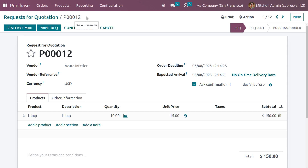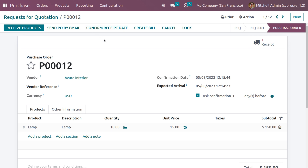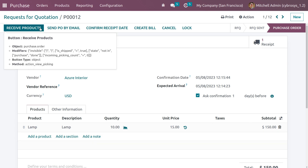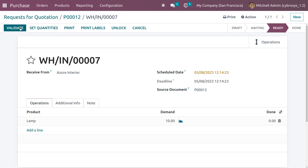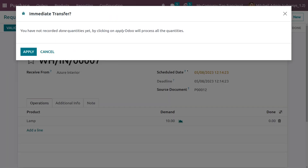As we chose standard price as the costing method, the price is kept in a standard manner and a specific cost is set for the product. Stock movement and purchase orders will not affect the purchase cost — the cost always remains the same. Now confirm the order. You can see the subtotal as 150. Click on receive product and then validate.